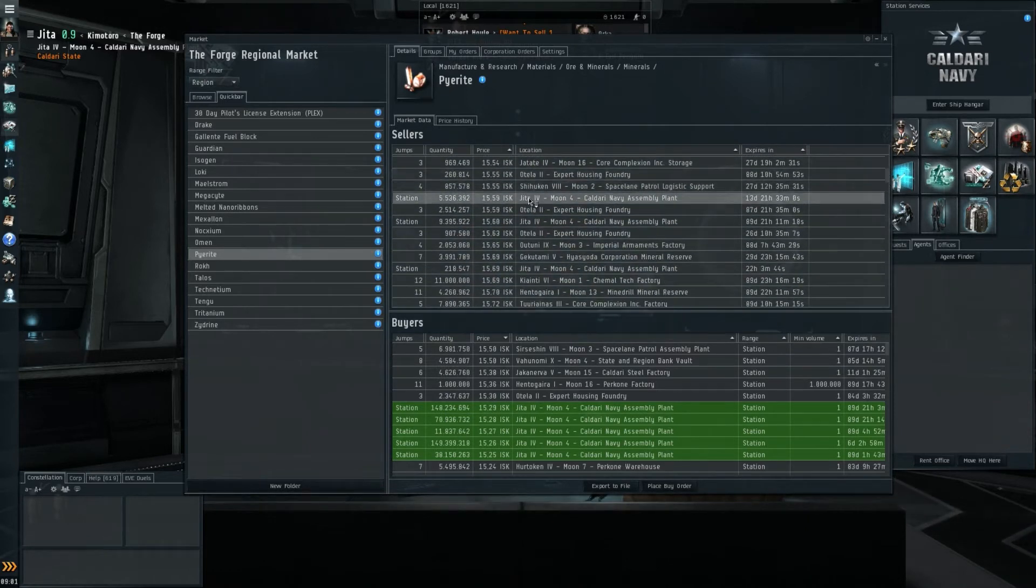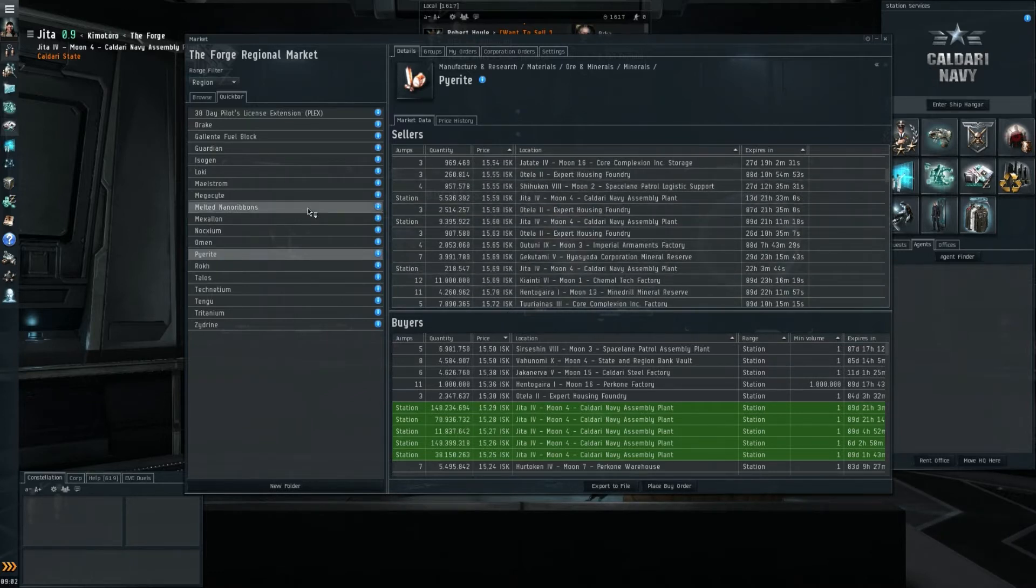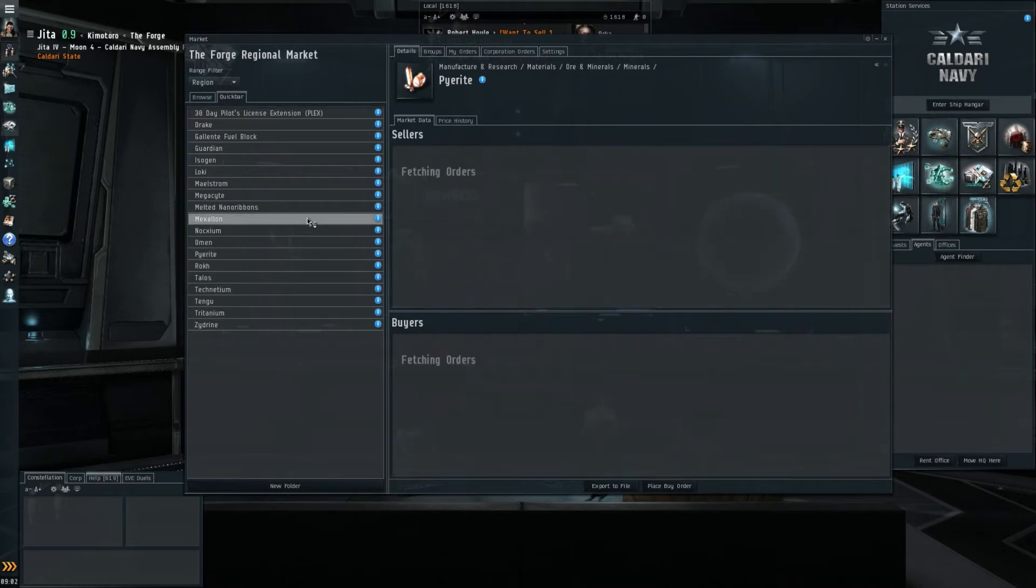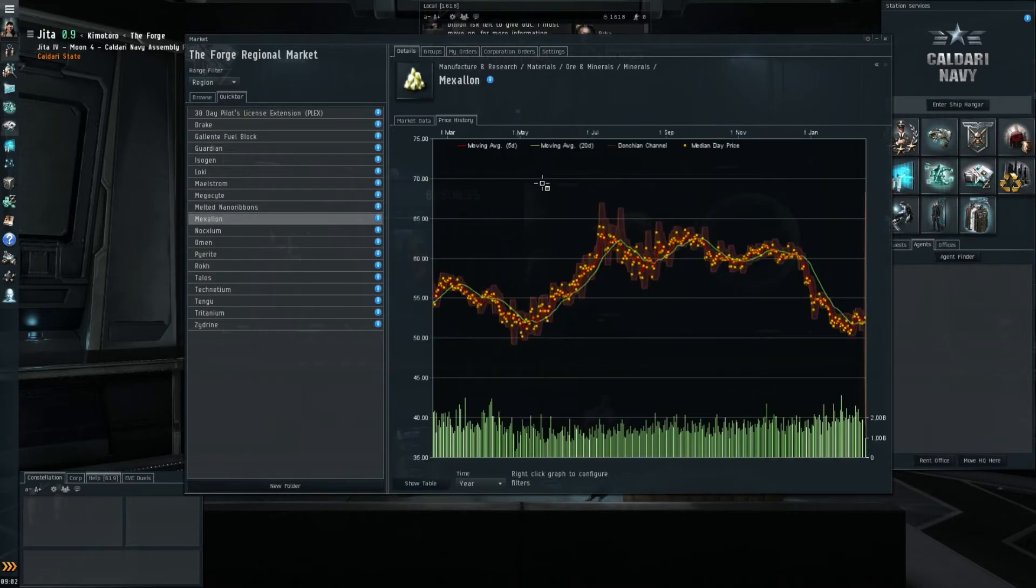I'd still say that Scordite is taking the top spot for what you should be mining at the moment, unless Mexallon has made a huge turnaround, but I don't expect it to.